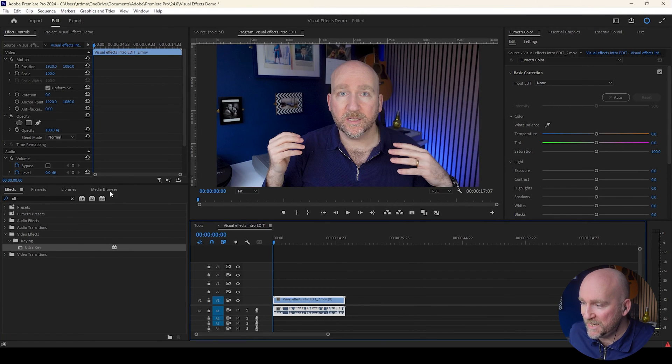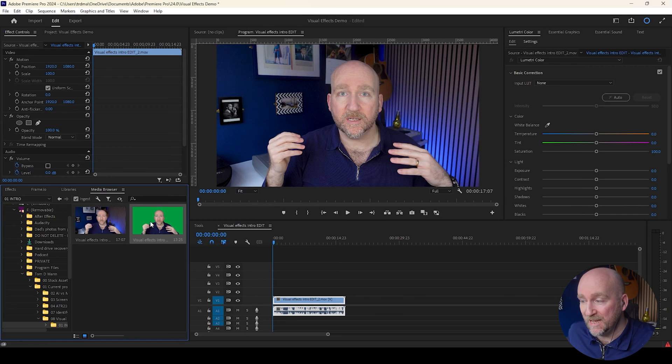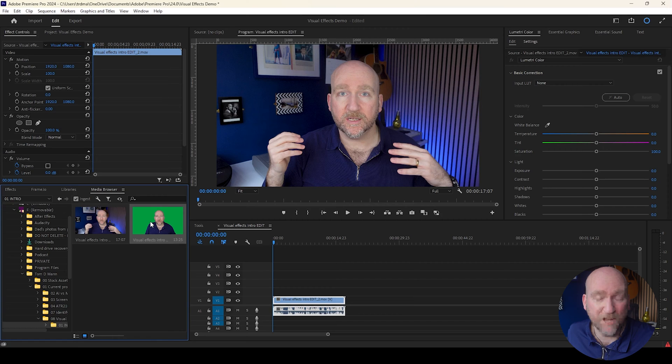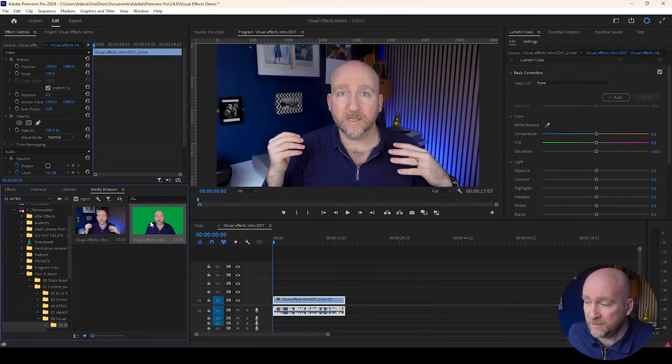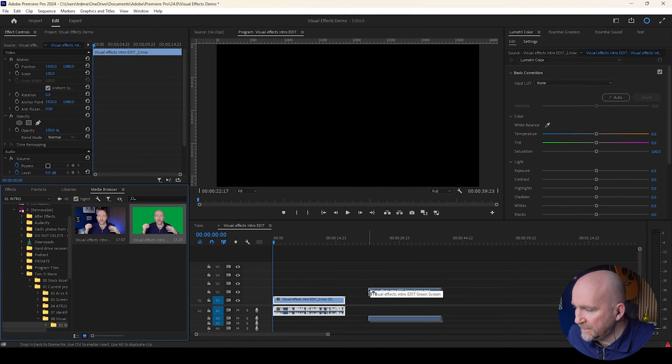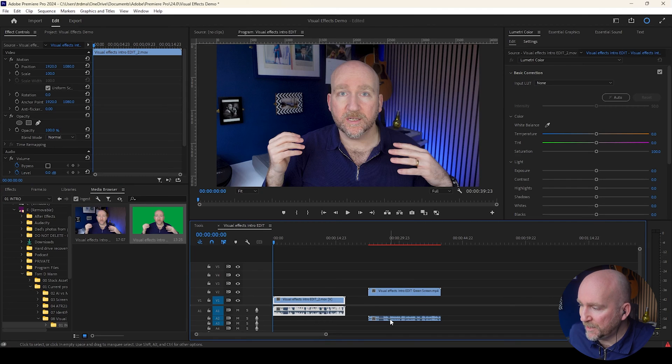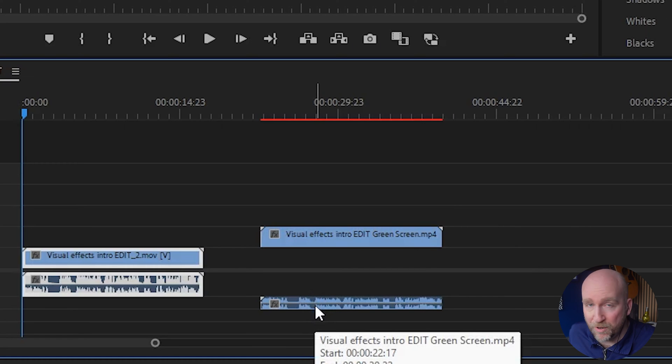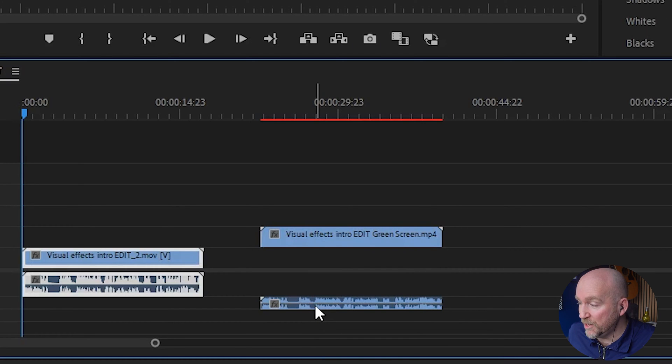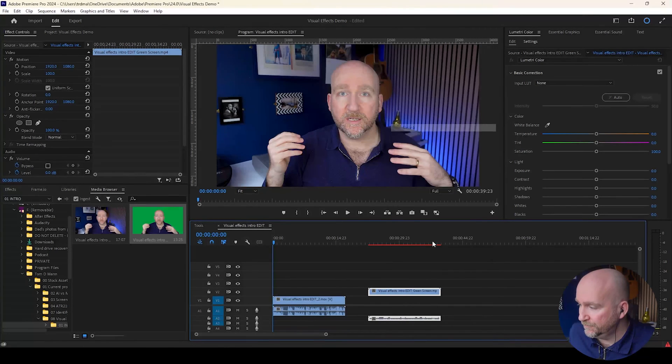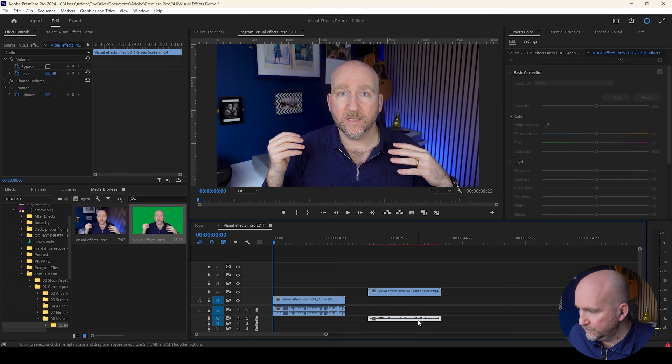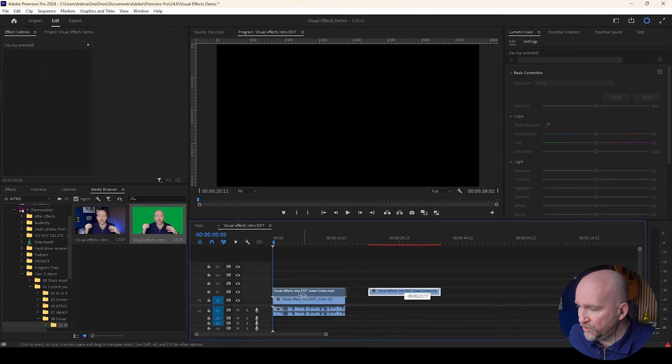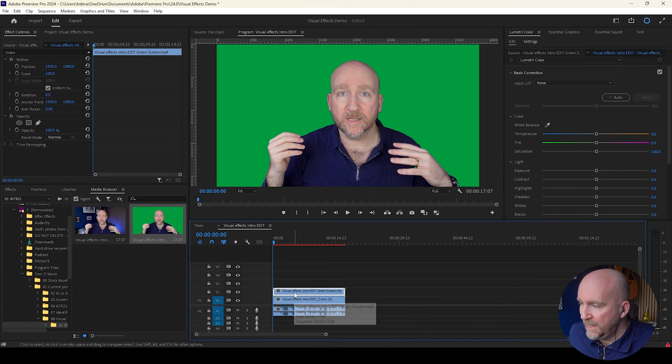So the next step I'm going to do, if I go to my media browser, is I'm going to bring in the version of me that is exactly the same, except the background has been removed. And there's just a green screen behind me that we've artificially created. And I'm just going to put that there for now, because what I'm going to do is remove the sound from the green screen, because there's no need for it to be there. It's just a duplicate of the intro. And I'm going to move the green screen on top of the original.